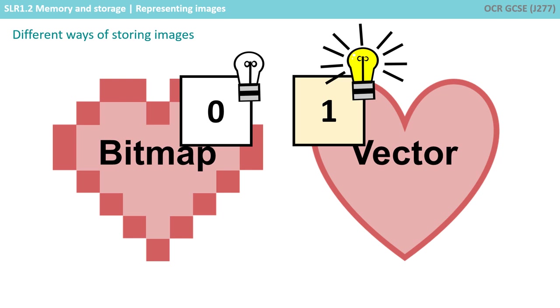There are two ways of storing images in binary. One is called a bitmap and the other is called a vector.